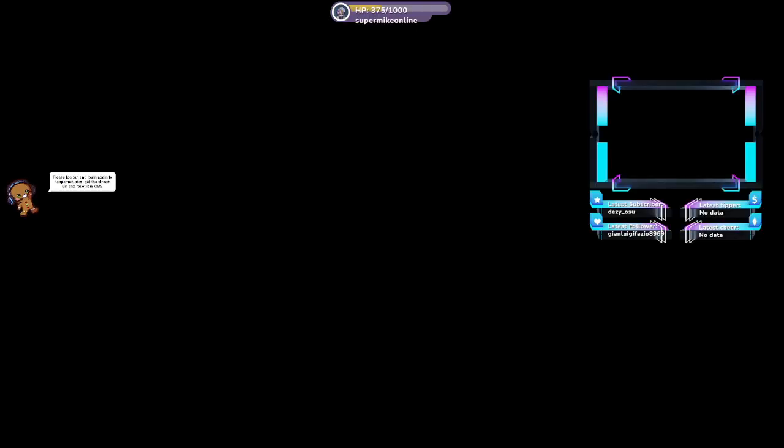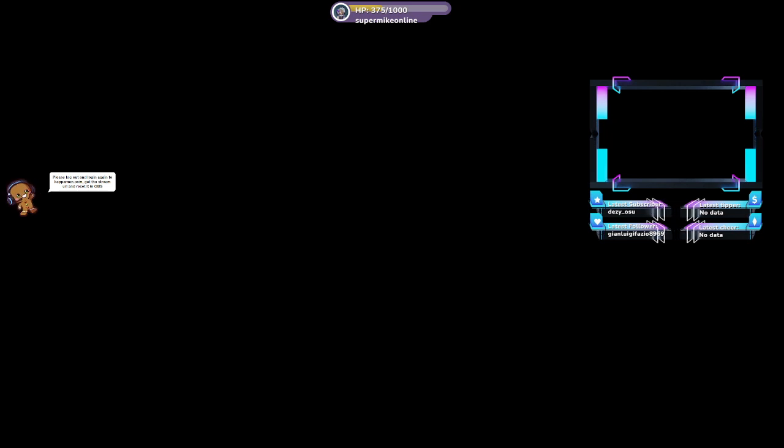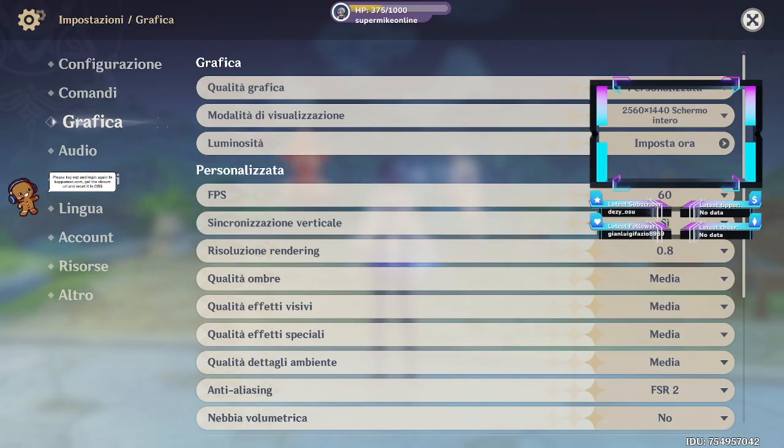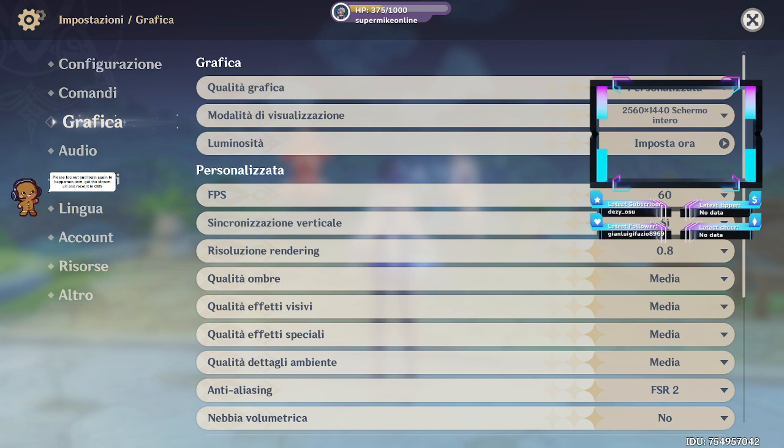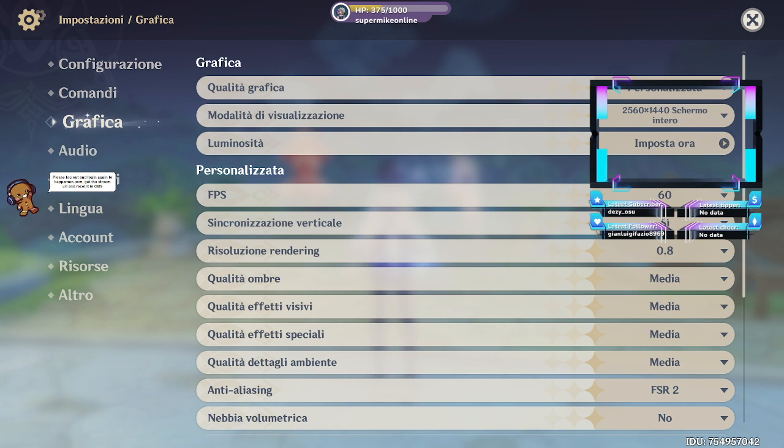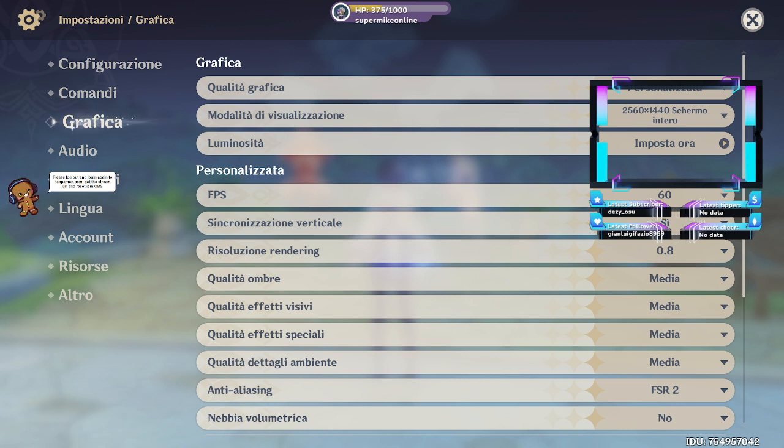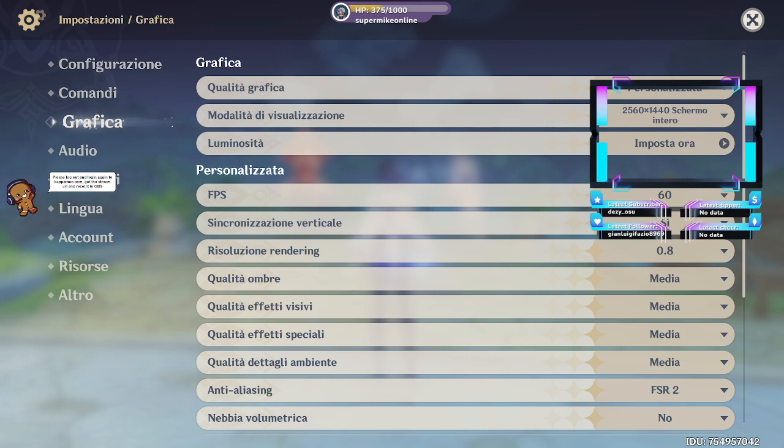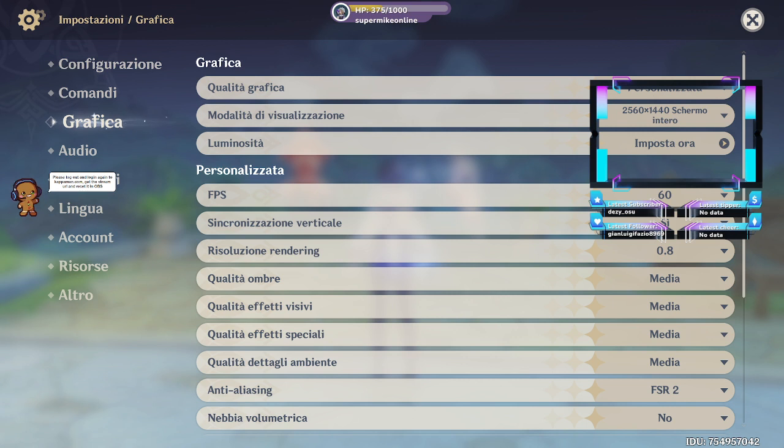Allora eccoci qua, sto provando un po' di impostazioni. Io solo sono pazzo. Arrivo, non ho trovato gli altri guanti, allora metto questi.